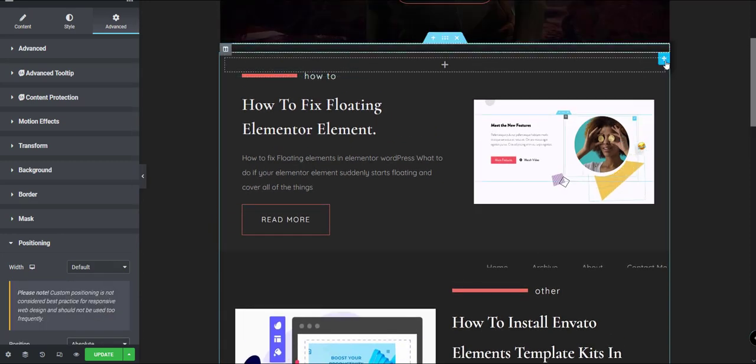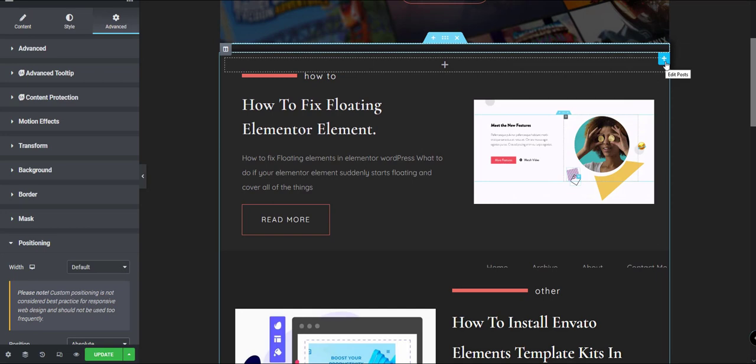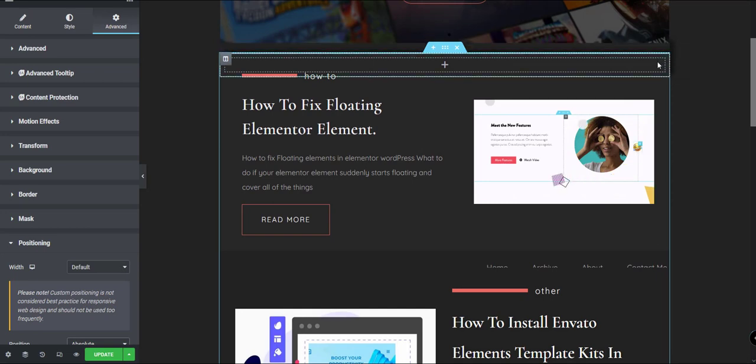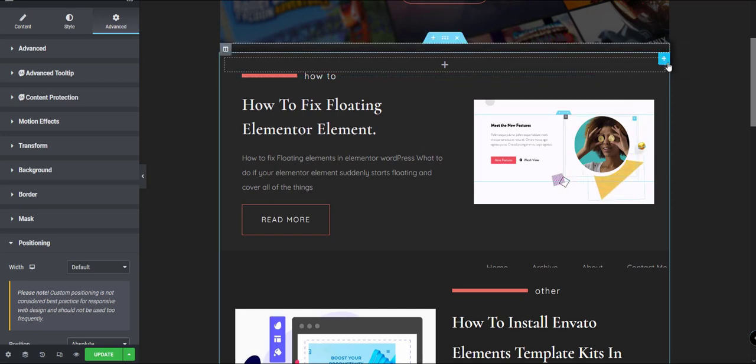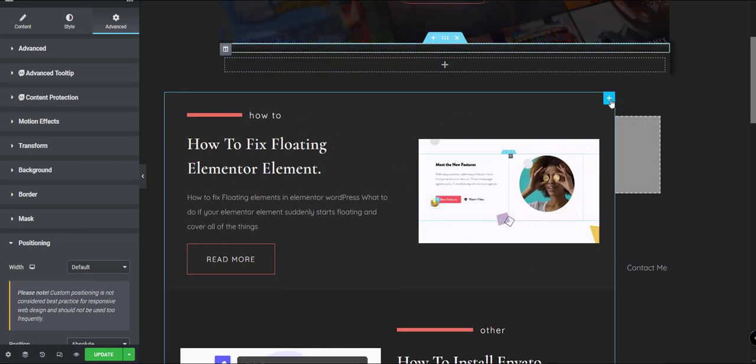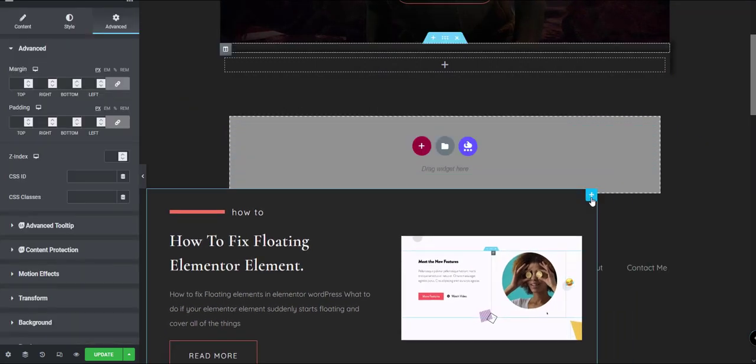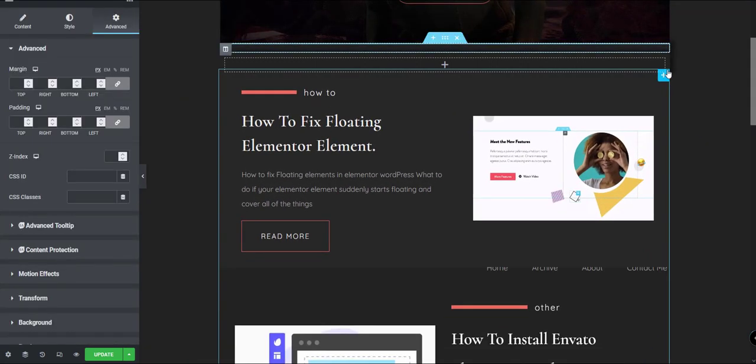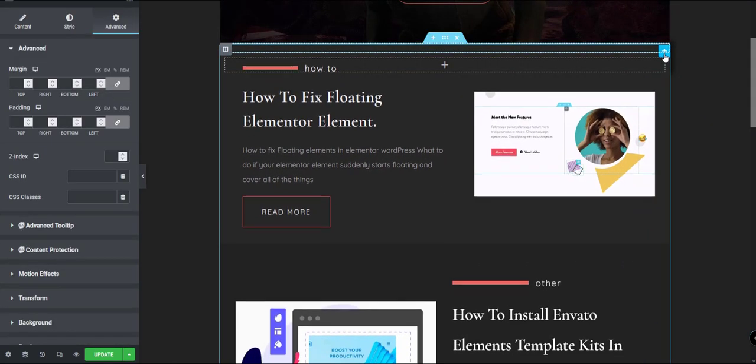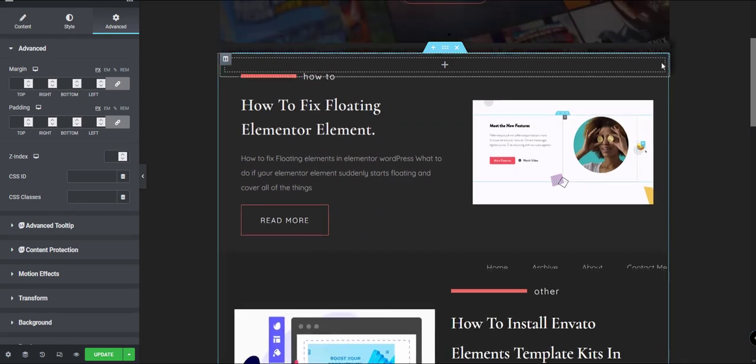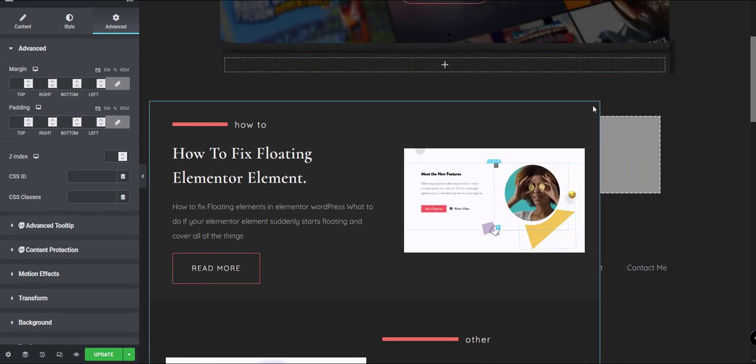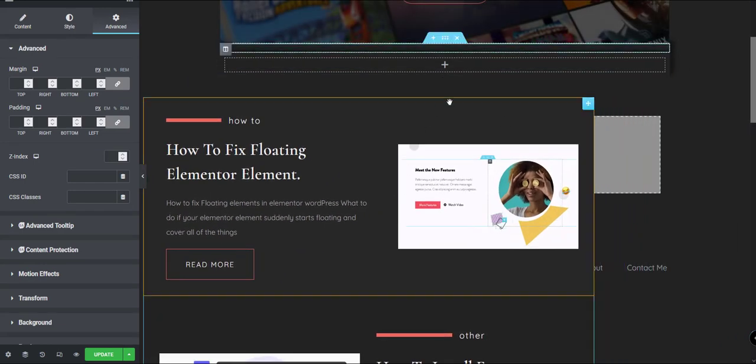But if you click it on absolute, you will see this setting and it will allow you to freely move your element everywhere you like. But at the same time, it will be on top of everything else, as you can see here on animation.